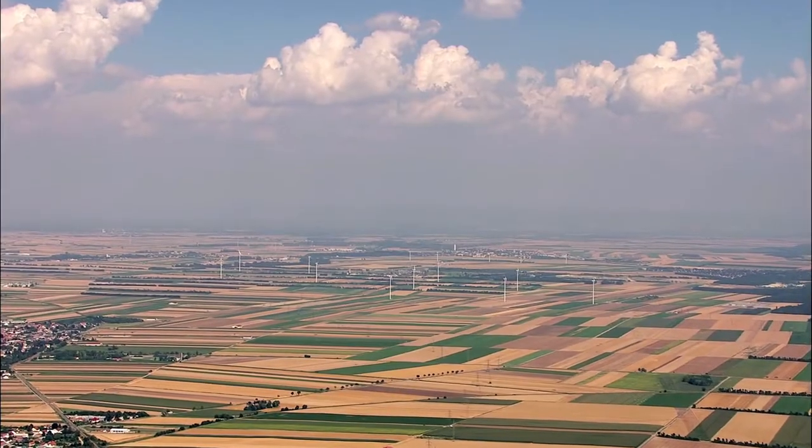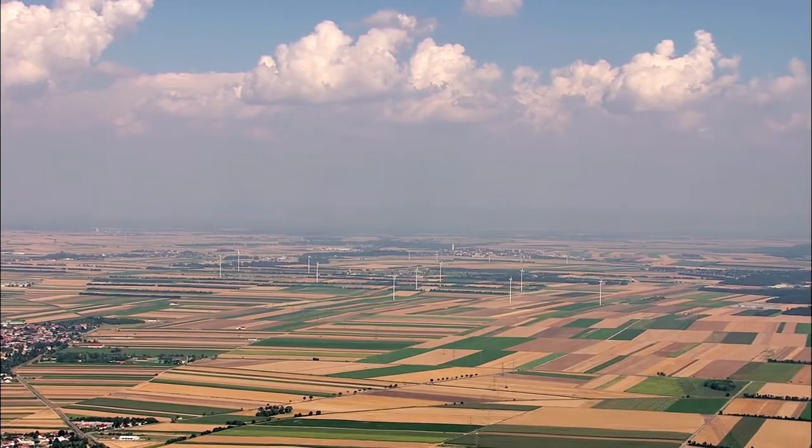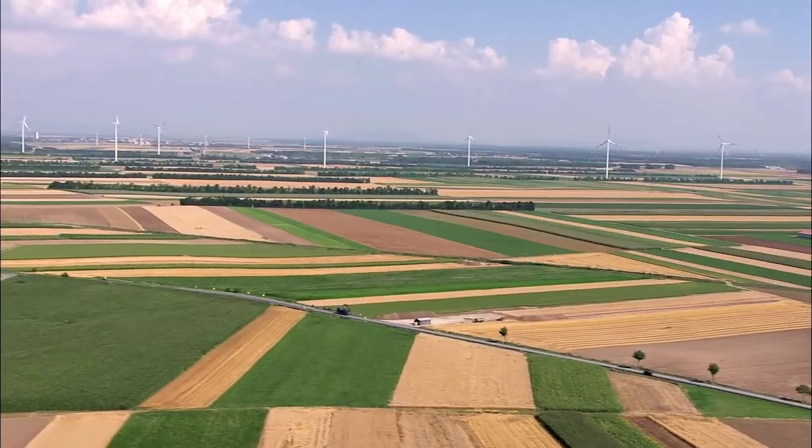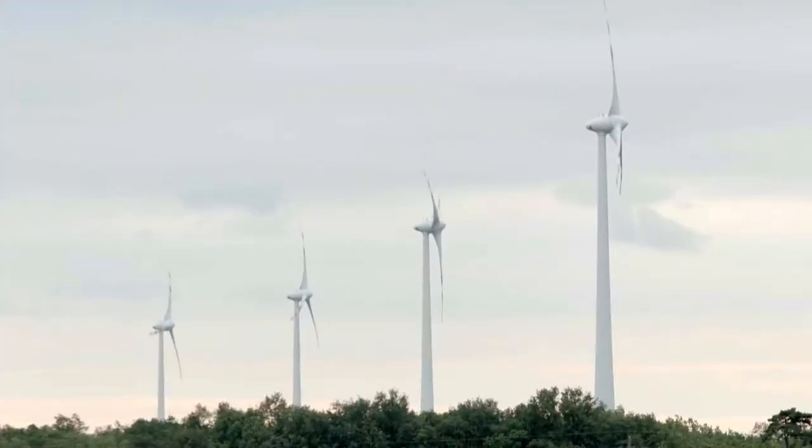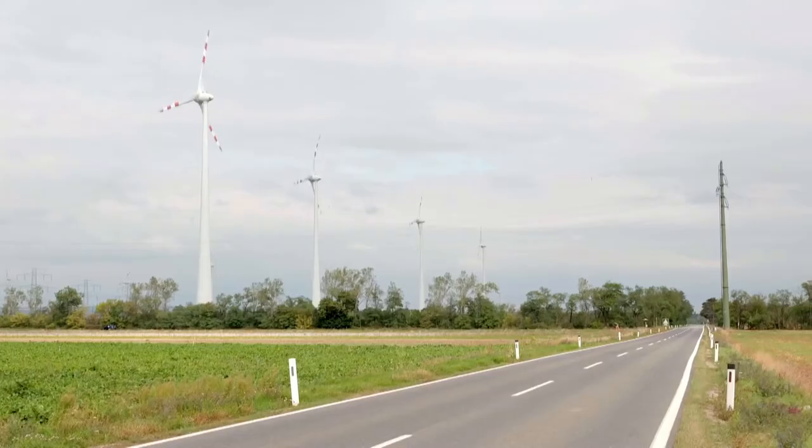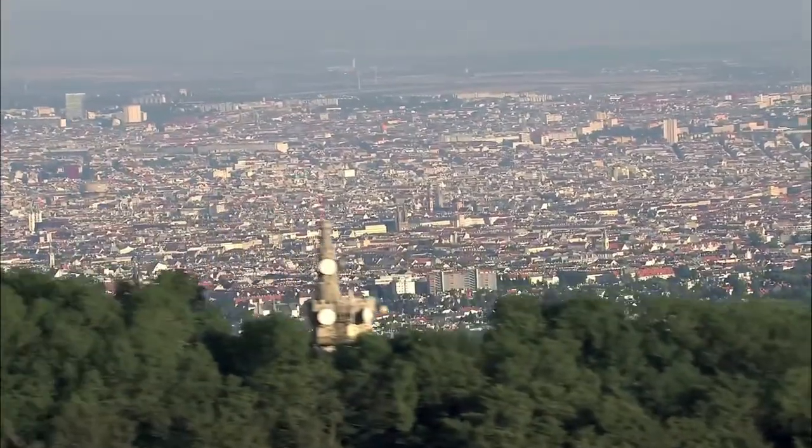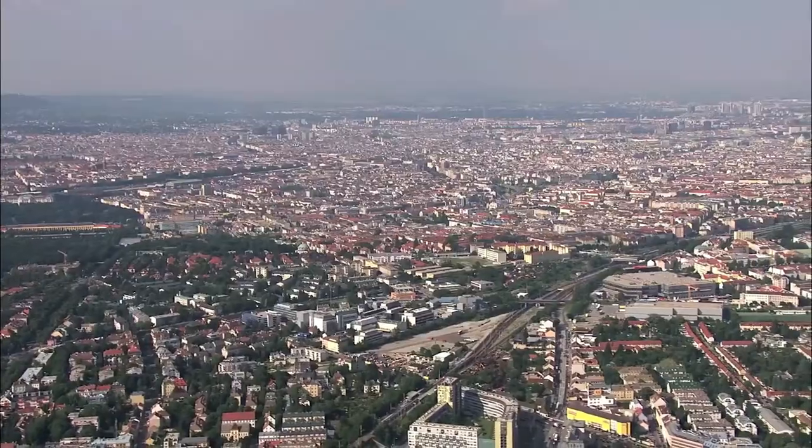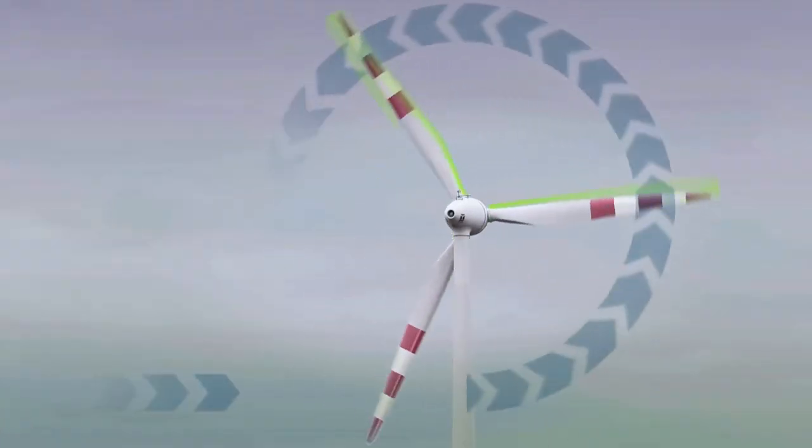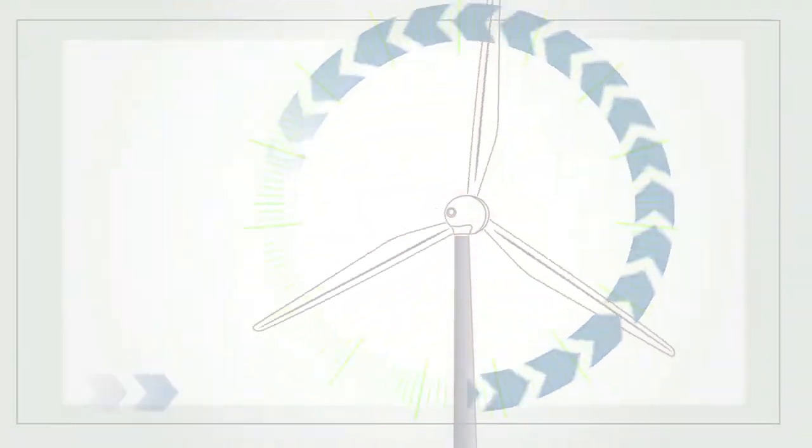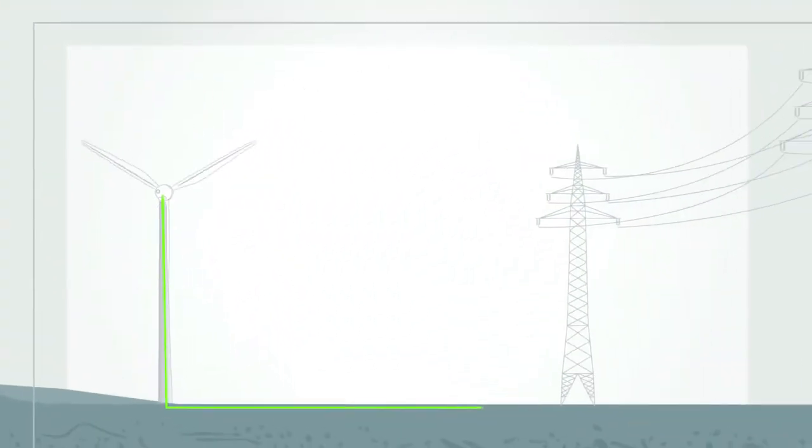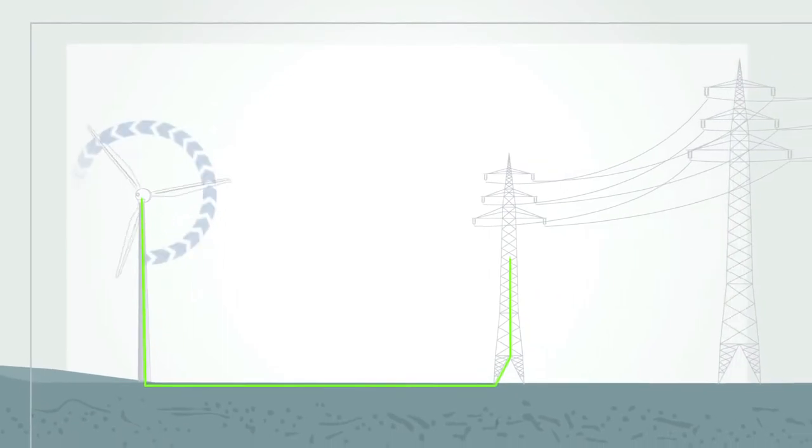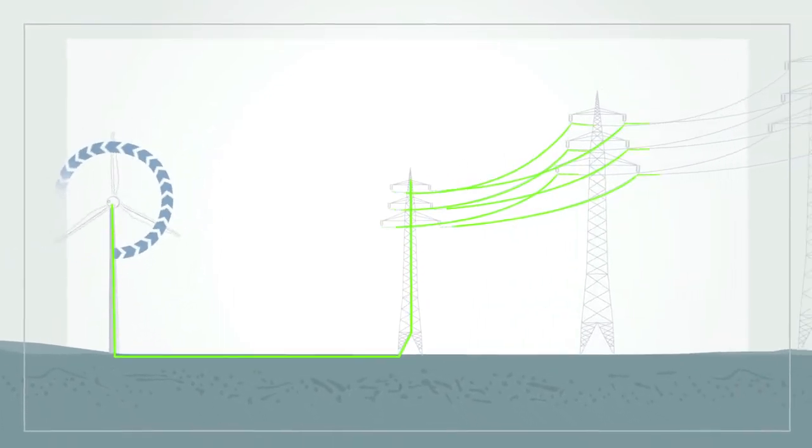A wind farm consists of several wind turbines in the same location which are used to produce electricity. Wind farms vary in size from a small number of turbines to several hundred wind turbines covering a widespread area. Wind farms can be either onshore or offshore.